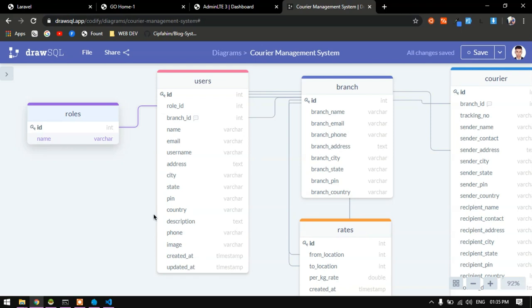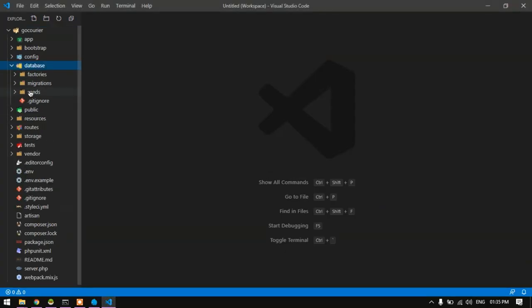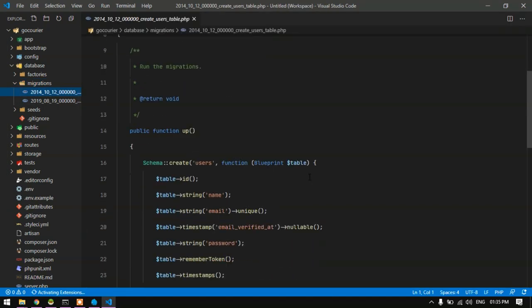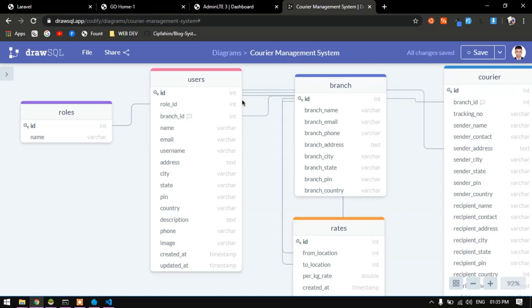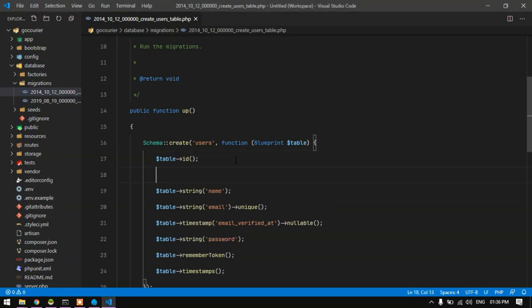I am doing the same thing here. I'll head back to Visual Studio Code, go to the database folder, open the users migration, and define the columns. In the users table I have: ID, role_id, branch_id, name, email, and username. I'll go to Visual Studio Code and define the role_id, so I'll say table->integer('role_id'), then table->integer('branch_id').